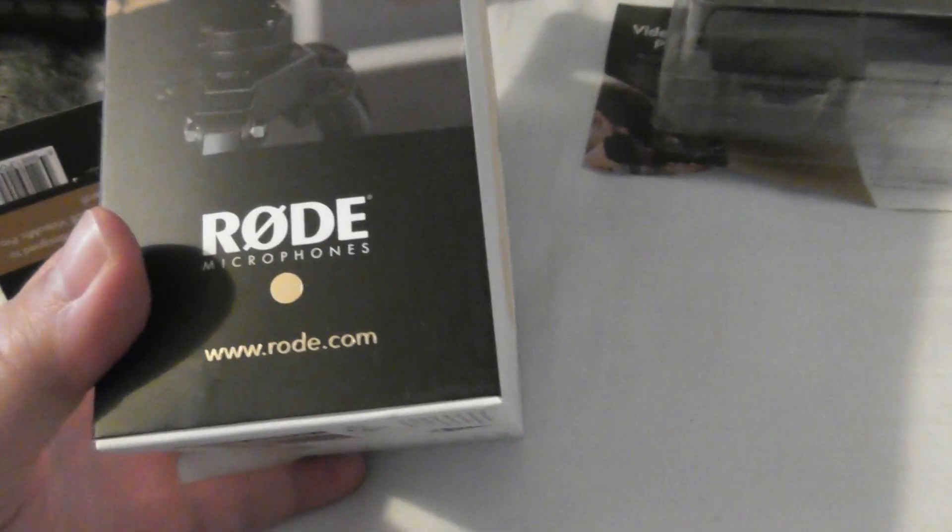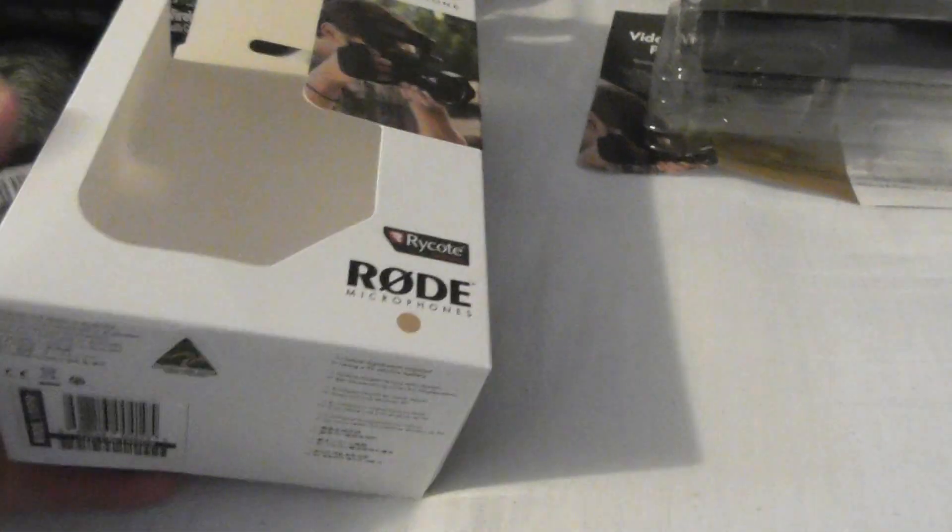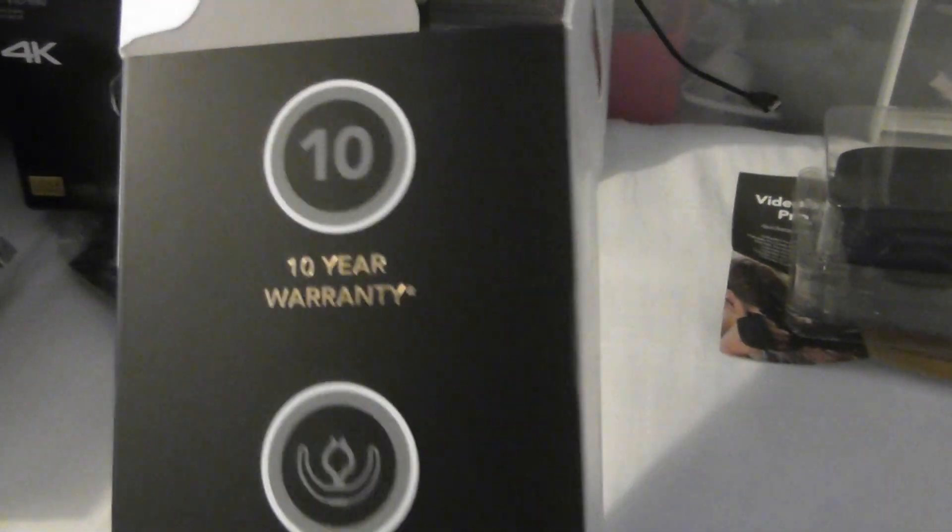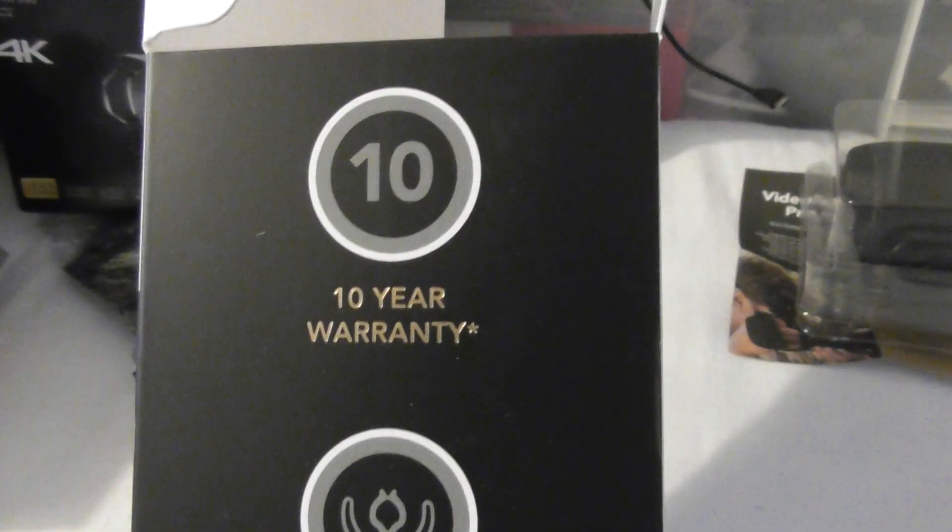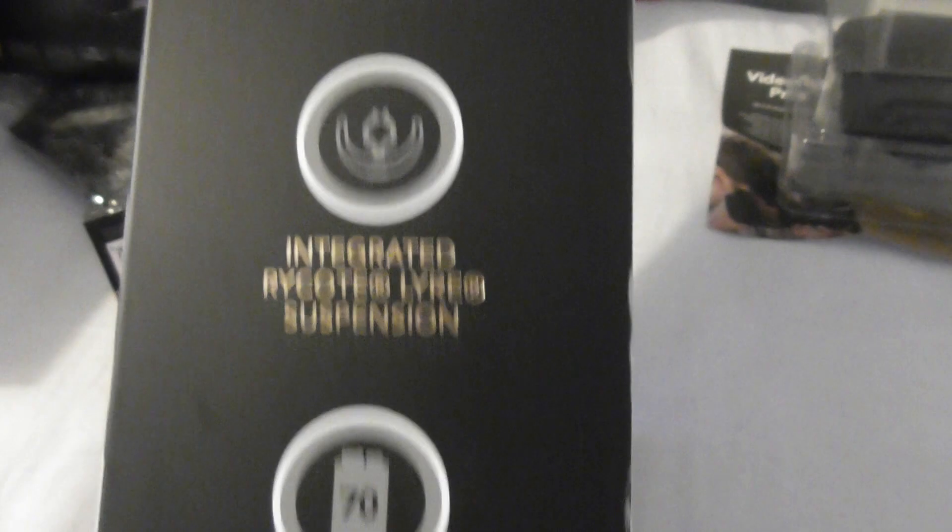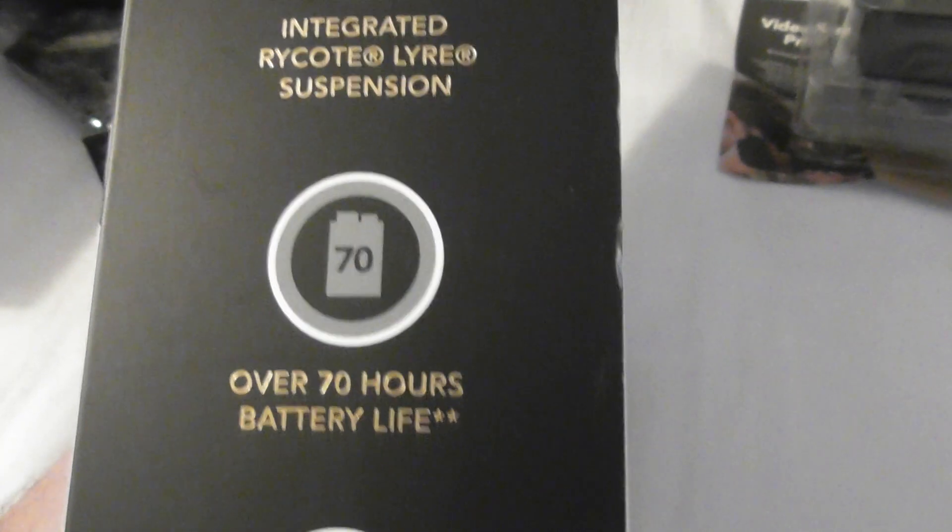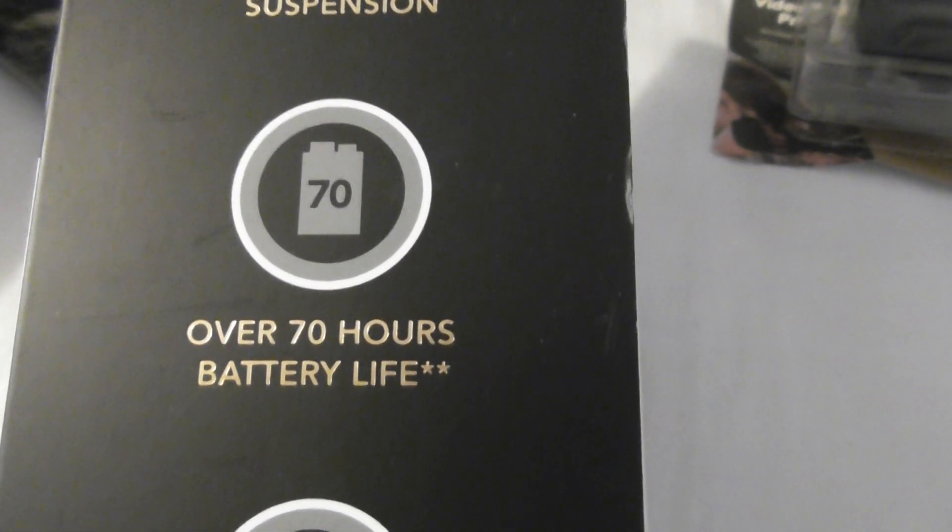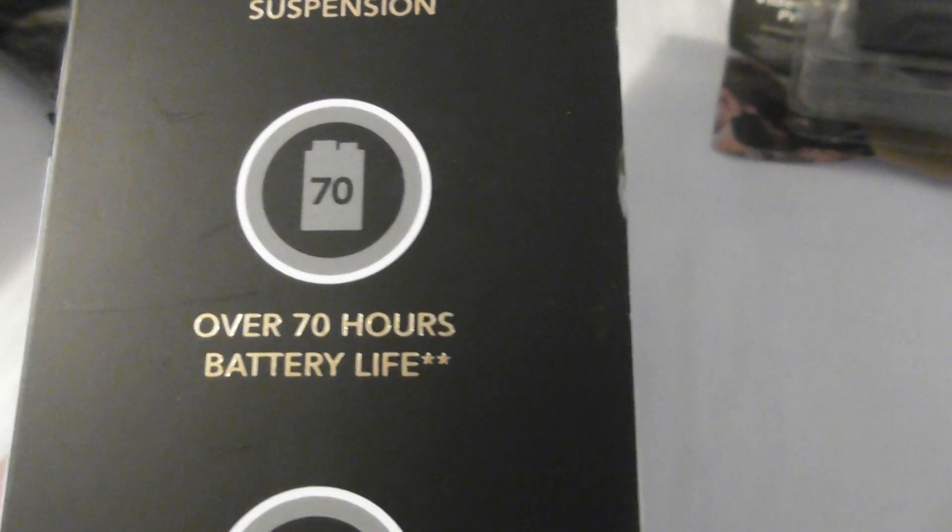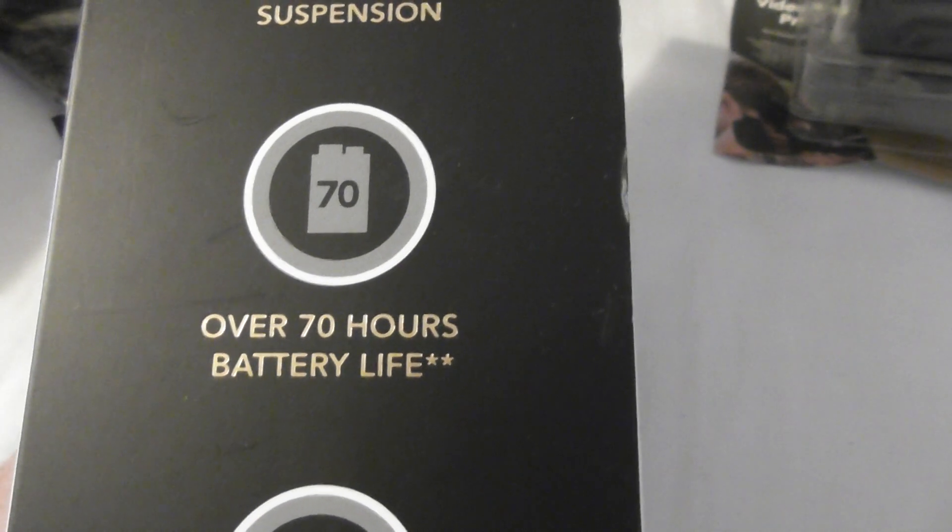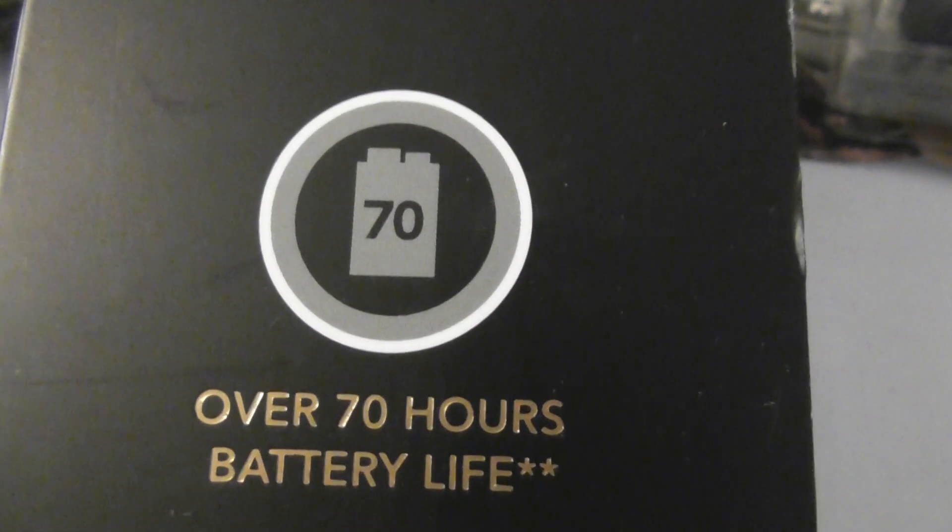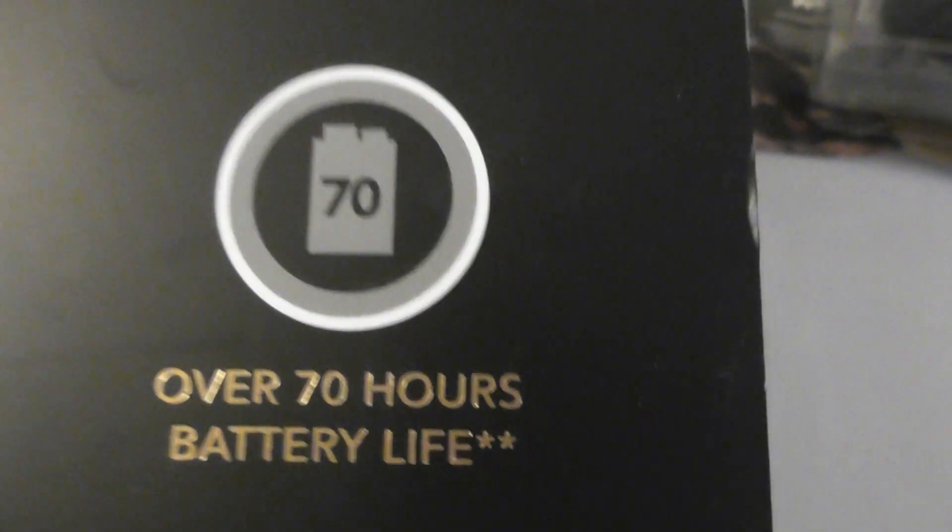So let's just film the box for you. 10 year warranty, excellent. I believe you have to send off a card or fill in a form online to register the device.